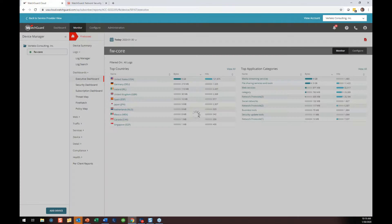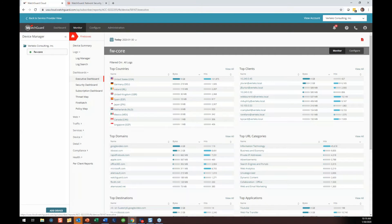I want to start with dashboards. Dashboards are great ways to get a quick overview of what's going on with your firewall, and we've got several: an executive dashboard, security, subscriptions, threat map, Firewatch, and policy. I'm going to start with executive and go through the rest. On the executive dashboard, remember you can change the filter settings — I'll go to 24 hours.